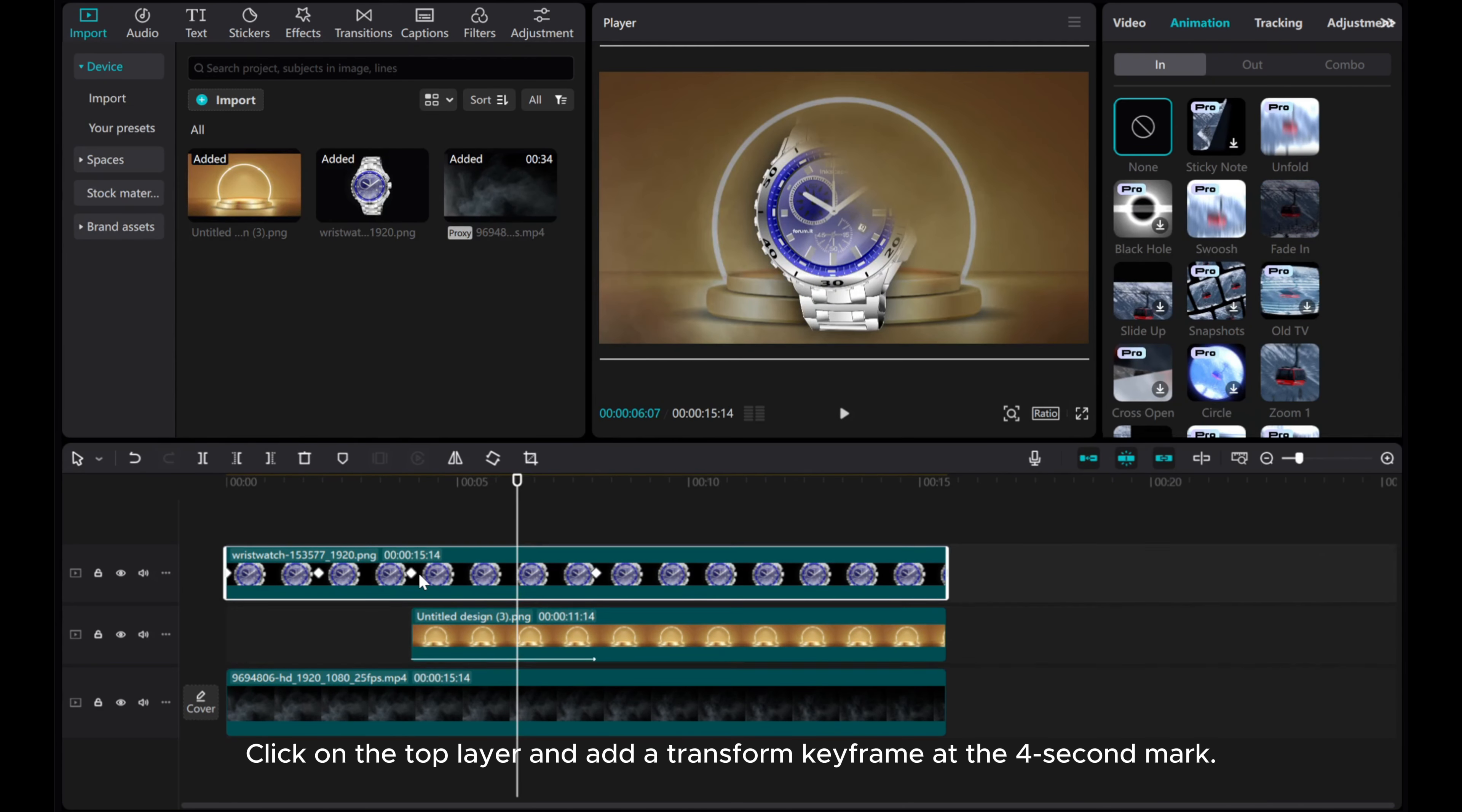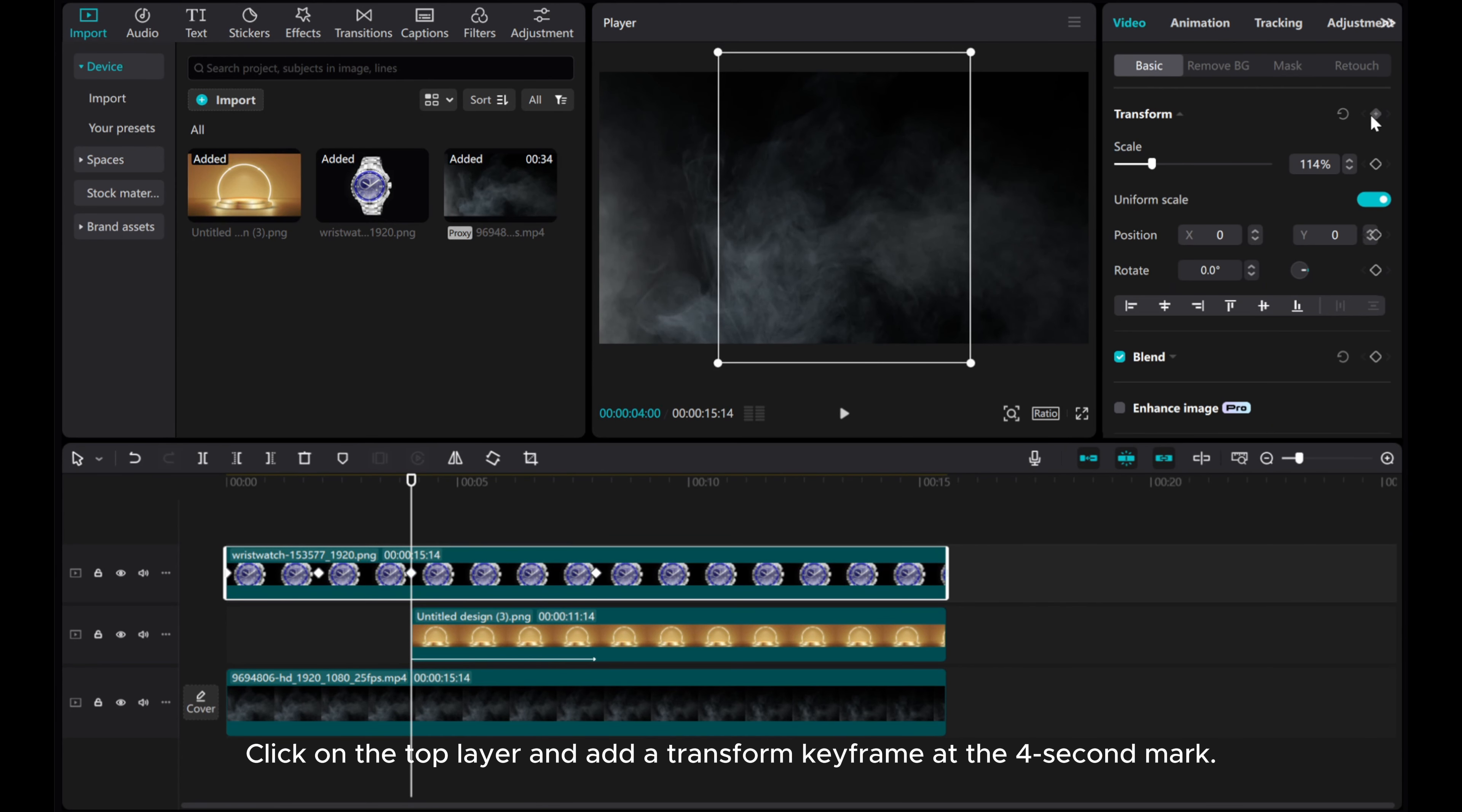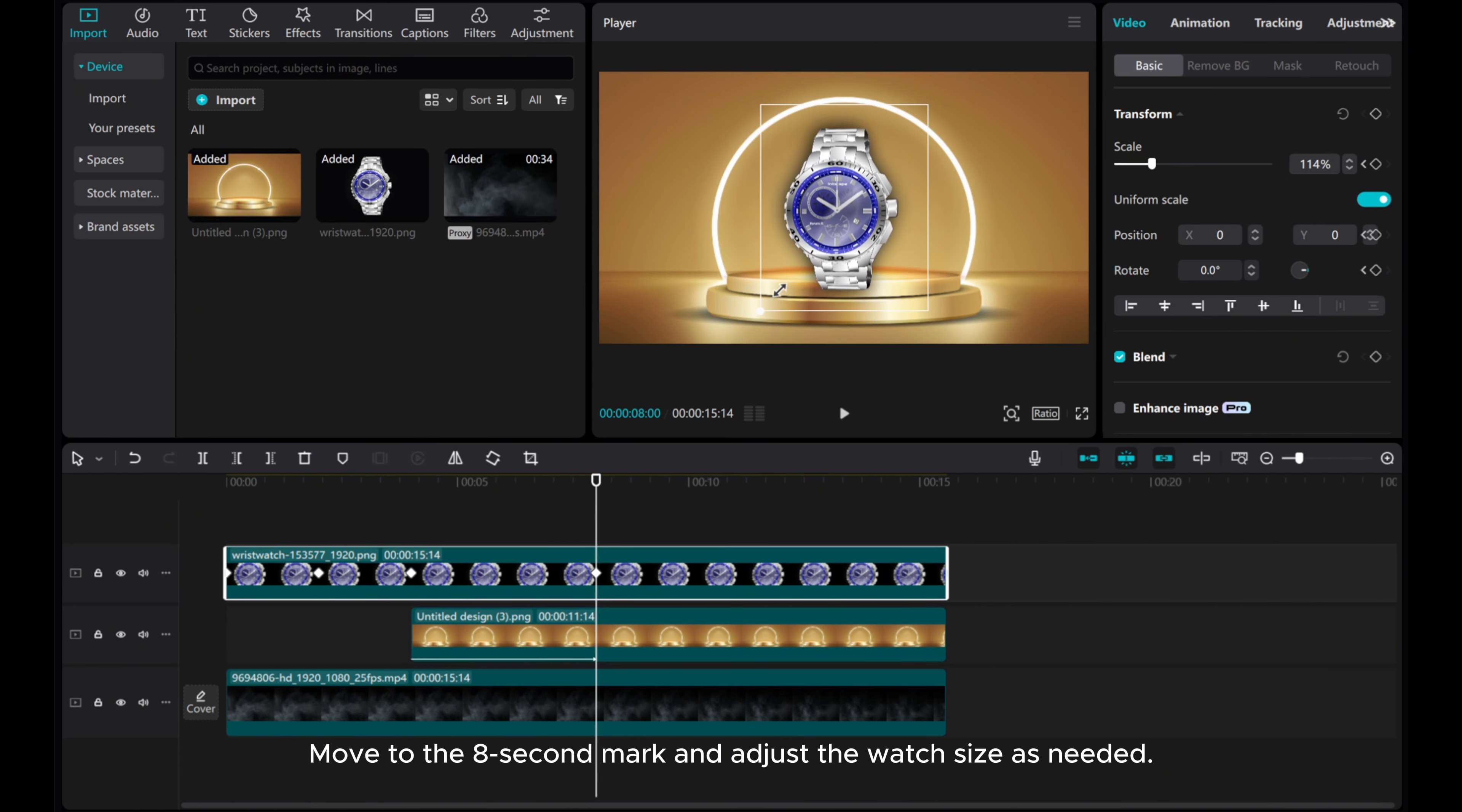Click on the top layer and add a transform keyframe at the 4 second mark. Move to the 8 second mark and adjust the watch size as needed.